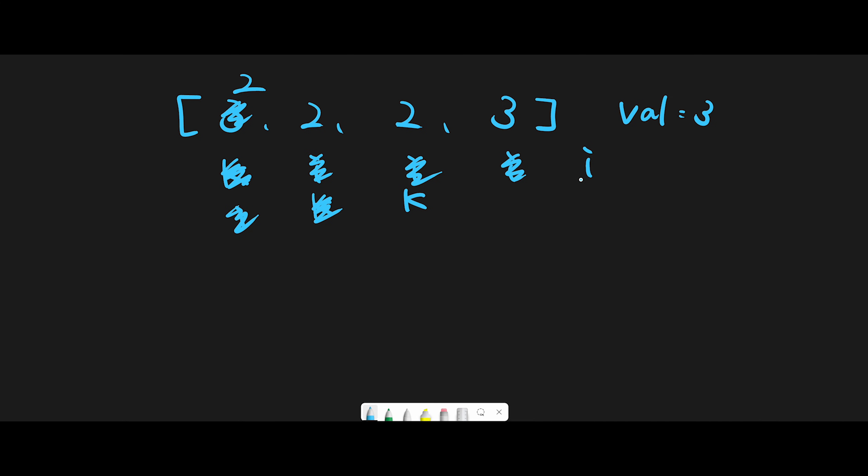So we finish iteration. All we have to do is just return k position. In this case, k equals 2. So 2 is the answer. Yeah, so that is the basic idea to solve this question.